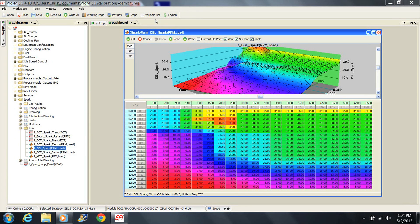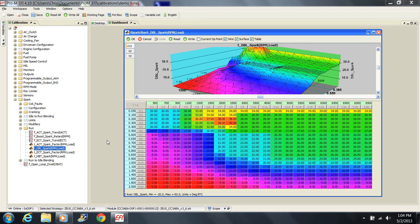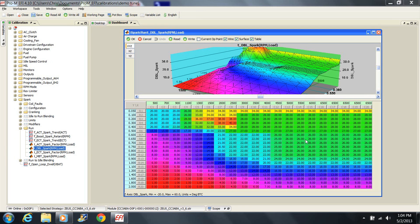Now let's look at the base spark table. In the tune, the base spark table is called DBL spark. Look familiar? It should. Load values are vertical and RPM values are horizontal. The desired advance is entered into the table. We should note two things. One, the entries in the table are advanced on top of the base timing which is 10 degrees. So if the commanded advance looks too low, add 10 and it'll all make sense. Two, if you look at the advance at low load and low RPM, then add 10, the numbers look awfully high.